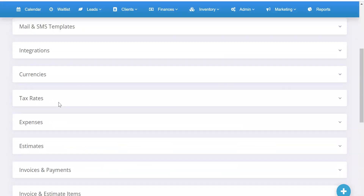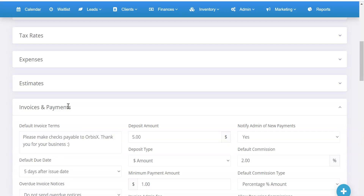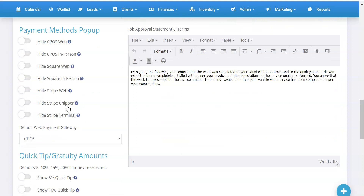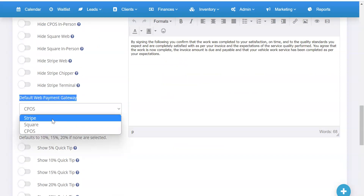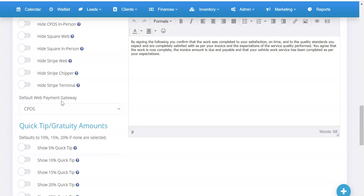Then you're going to save your settings. Once you save those settings, you're going to want to go down to Invoices and Payments. From here, under Invoices and Payments, you're going to have an option called Default Web Payment Gateway. You're going to want to change that to CPOS.